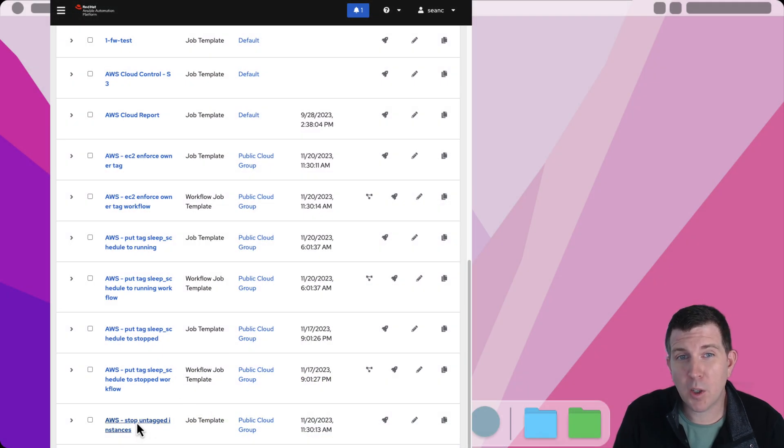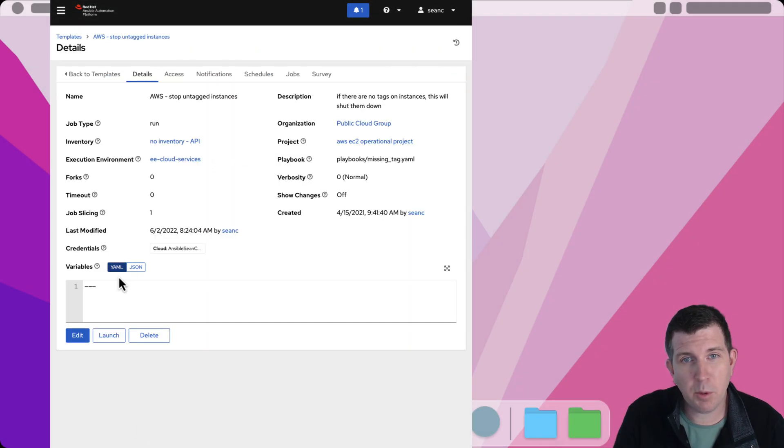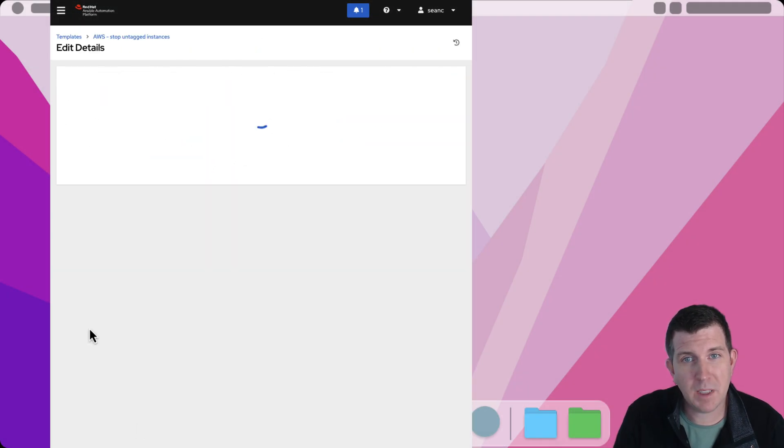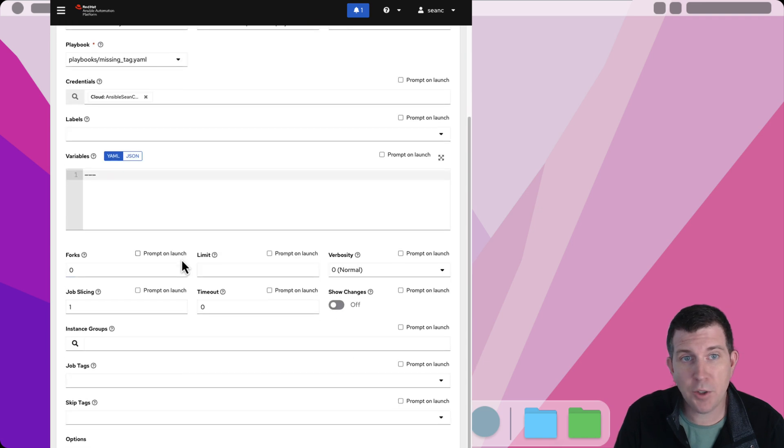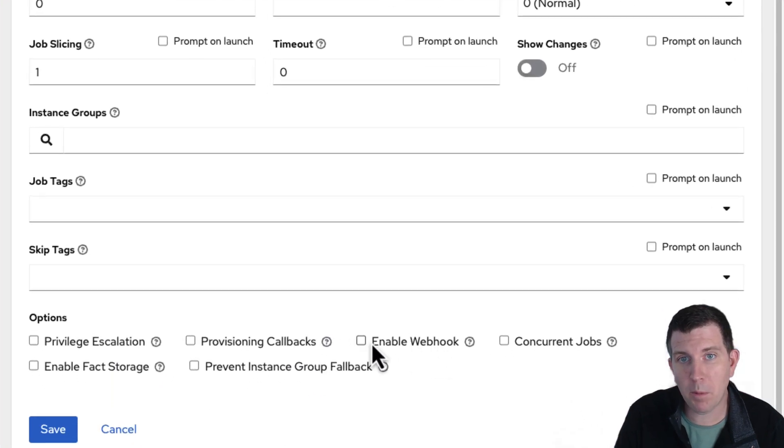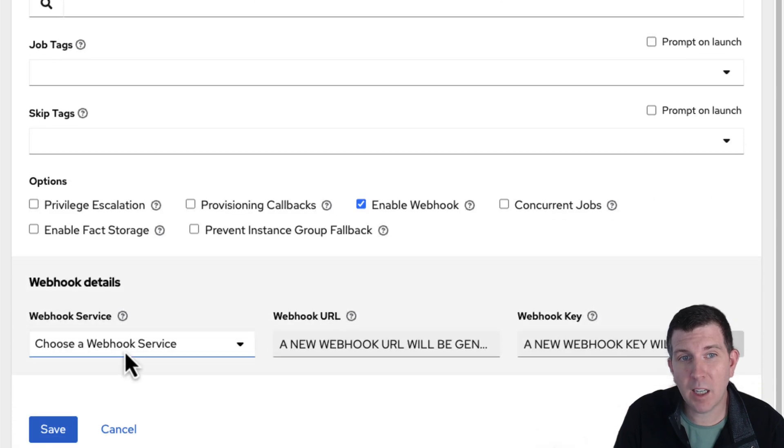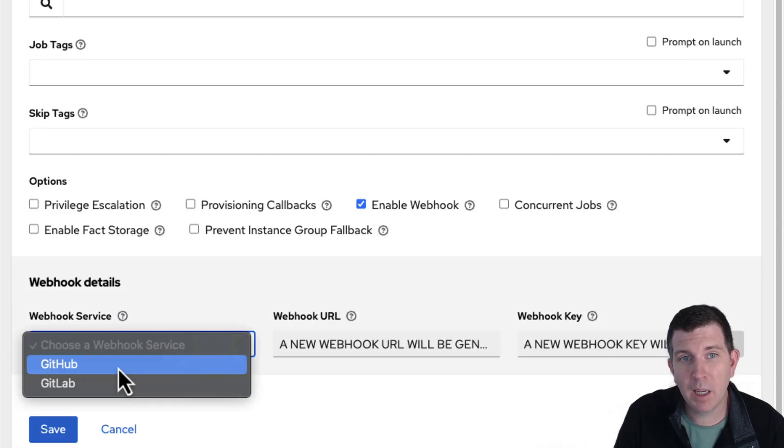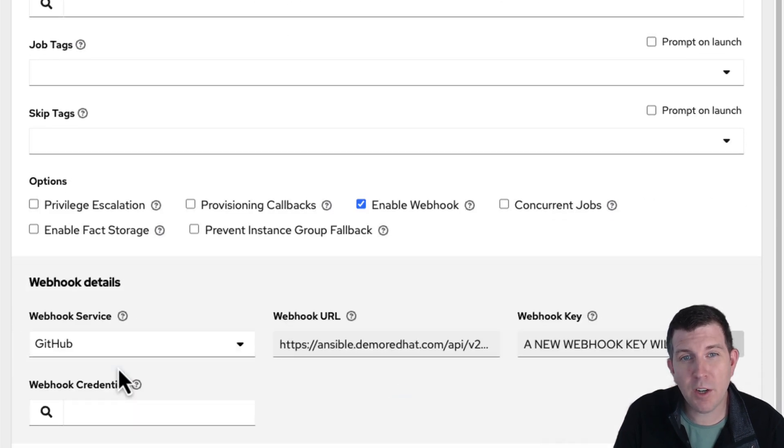Configuring webhooks are trivial for Ansible Automation Platform. Simply choose any job template, click Edit, then click the checkbox for Enable Webhook. There will be an option for GitHub or GitLab. Take note of the generated webhook URL and key.